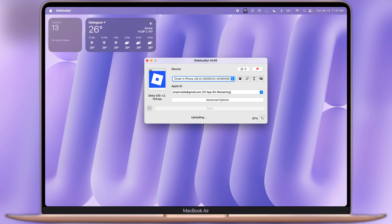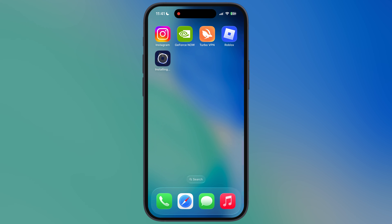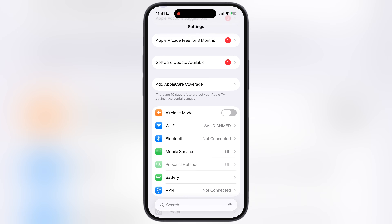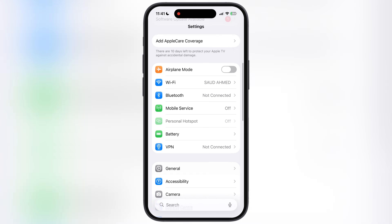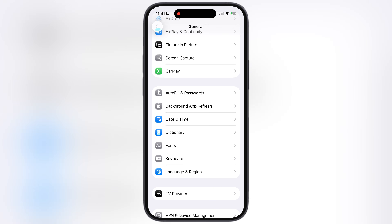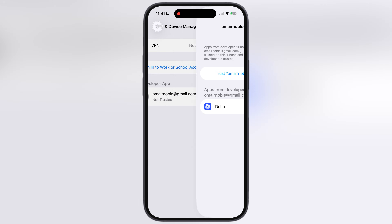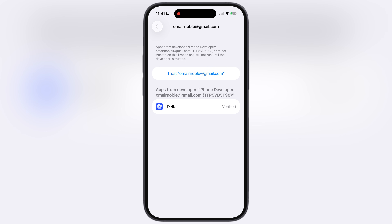Once it is done 100%, here you can see the Delta Executor for Roblox has been installed on my iPhone. If you try to open Delta Executor, it says untrusted developer. To fix this, navigate to Settings, go to General, then go to VPN and Device Management, now go to Developer App, hit Trust, then hit Allow.